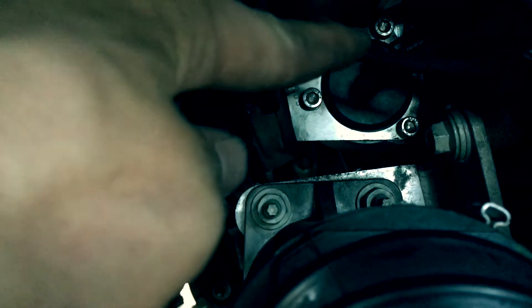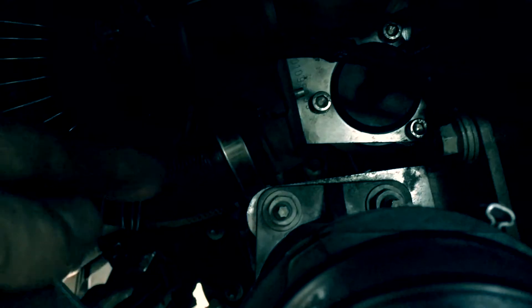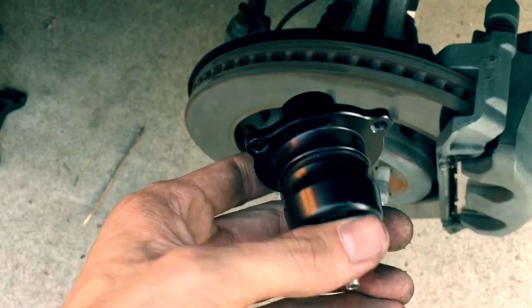You're going to see three five millimeter bolts. One, two, three. And then there's another fourth one up here that you cannot see, but you can feel it with your finger.